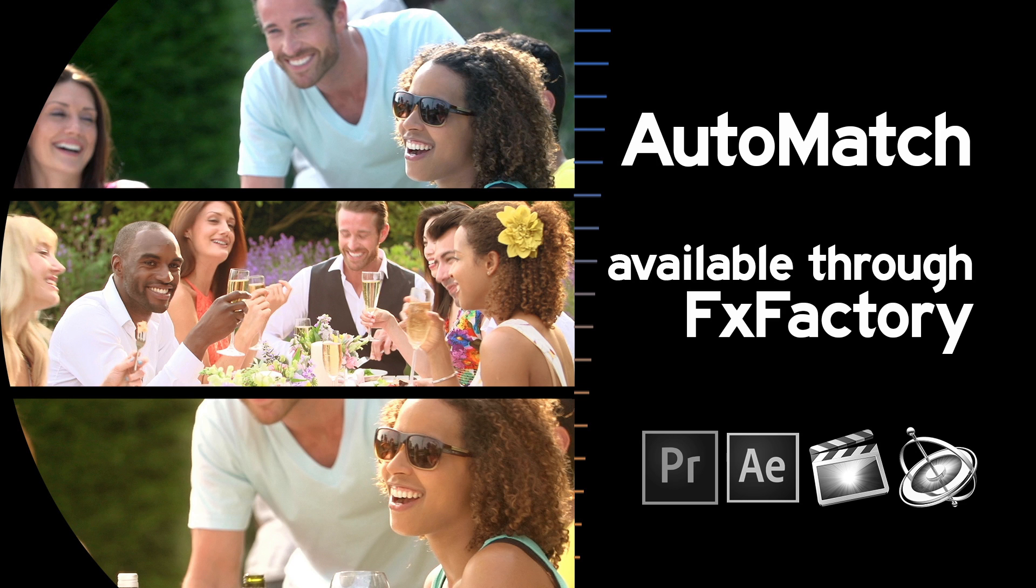Hawaiki Auto Match is available exclusively through FX Factory, which means you can download a free, unlimited trial version and try it out for yourself, right now.